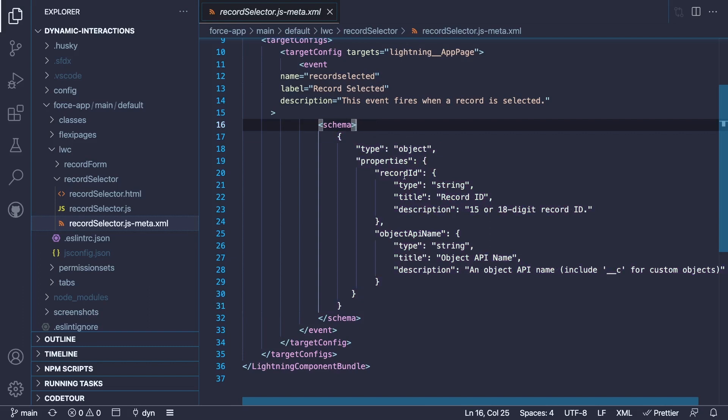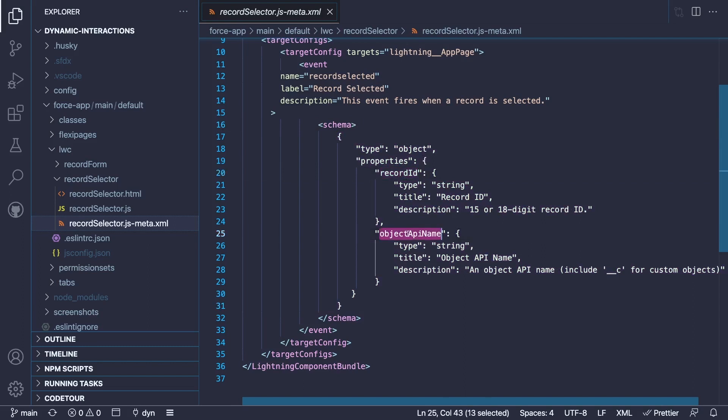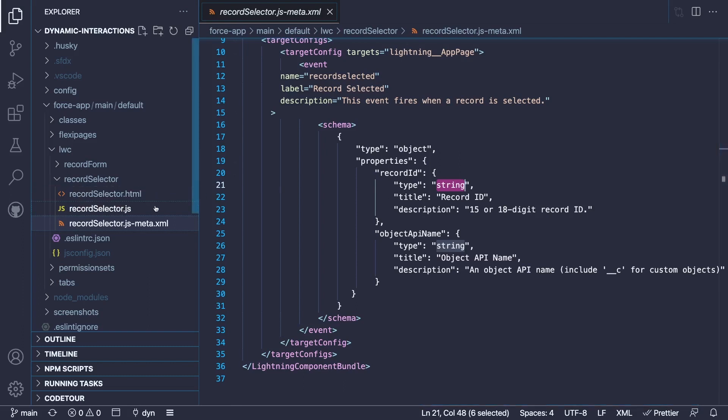And this schema tag holds a JSON object that describes the event properties. In our case, we have two properties, a record ID property and an object API name property. And both are typed as strings. Now, remember these names, the name of the event and the name of the properties, these will be used in the JavaScript when we fire the event. Let's take a look at this.